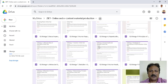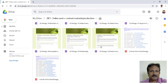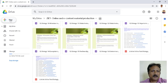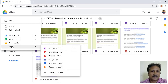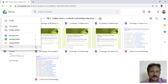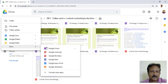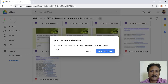Now let us discuss how we can make a quiz. Go to the left-hand corner, click the plus New button. A drop-list comes — go to More, and again a drop-list continues. You can see Google Forms — click on Google Forms.